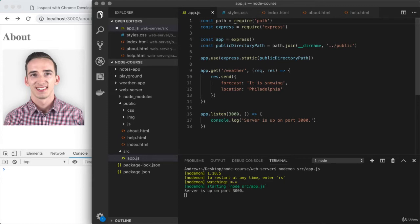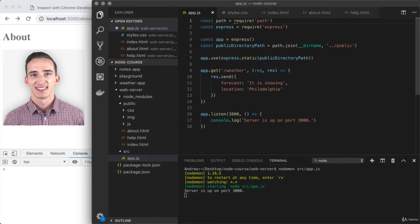The template engine that we're going to set up in this video is called Handlebars. Handlebars is going to allow us to do two very important things. First, it's going to allow us to render dynamic documents as opposed to static ones. And the other thing it's going to allow us to do is to easily create code that we can reuse across pages.